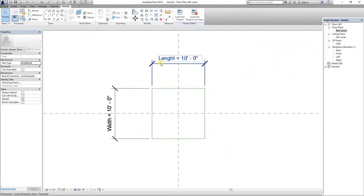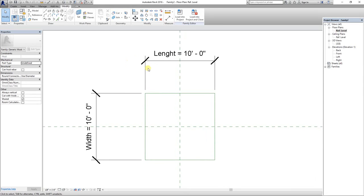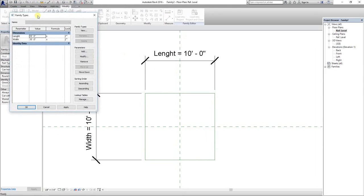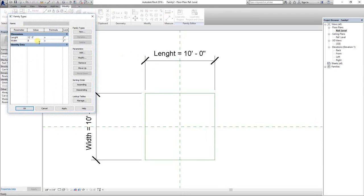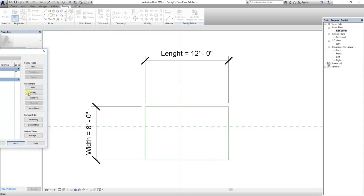Basic parameters are set. Let's check if the parameters are working or not. Length is 10 feet, I want to change it to 12 feet and width to 8 feet. Where you can see the dimensions have changed.